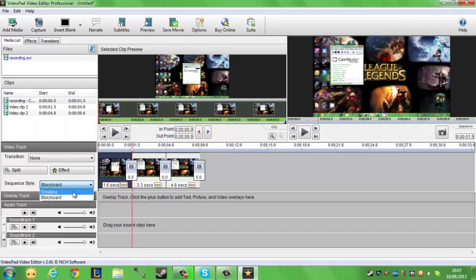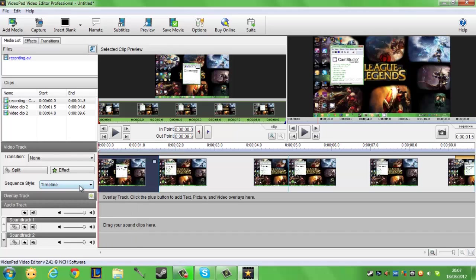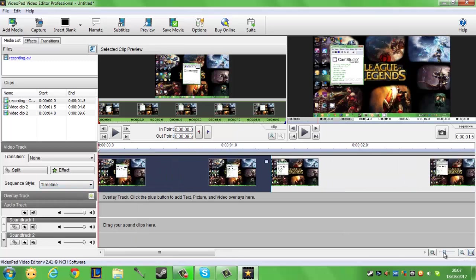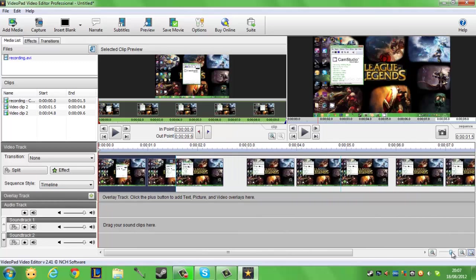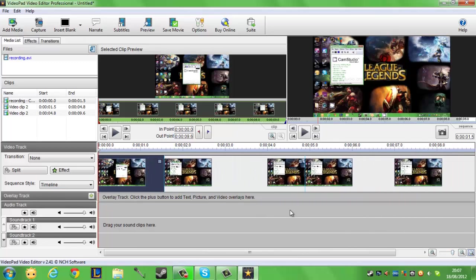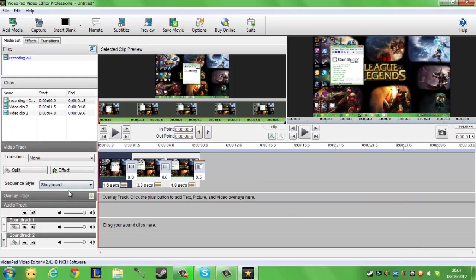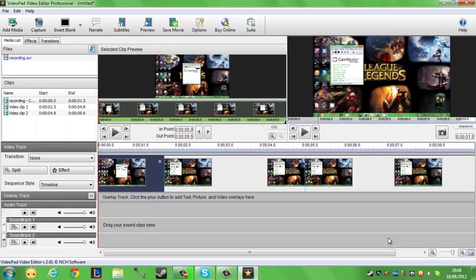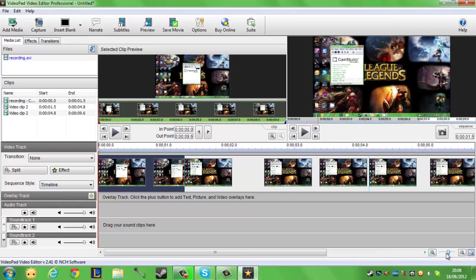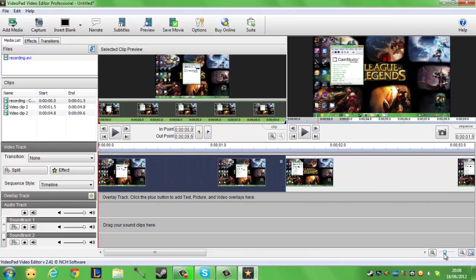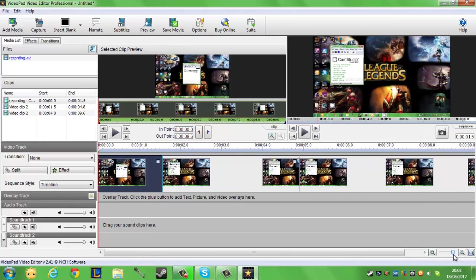We have sequence style timeline which many people would rather have because it's a lot easier to use, or we have storyboard which can just make it clumped up together. That's just my opinion. We have our zoom in bars down here, zoom in, zoom out.